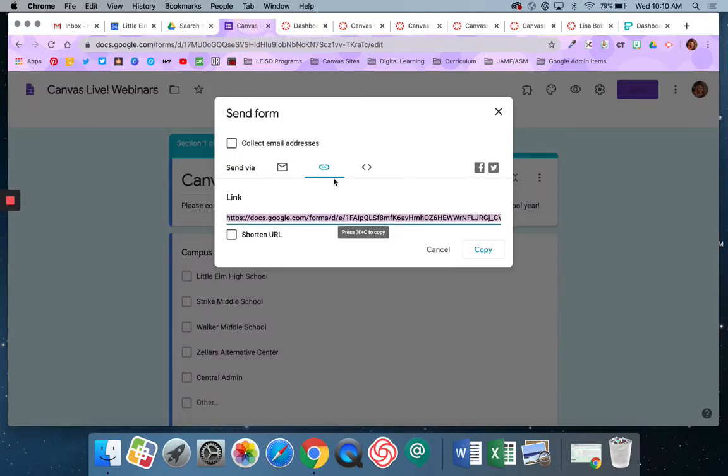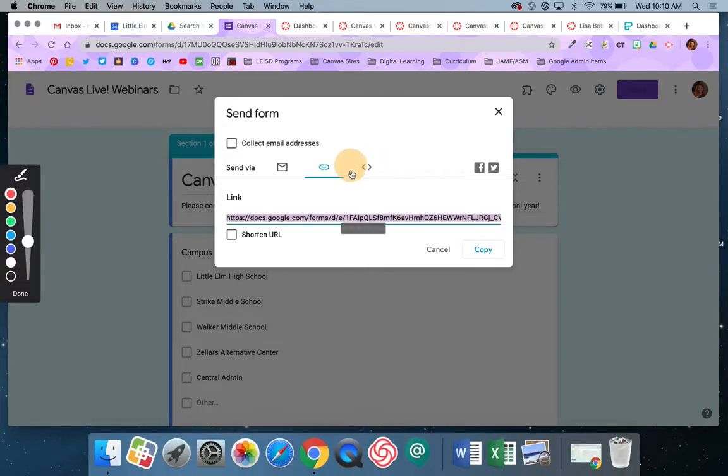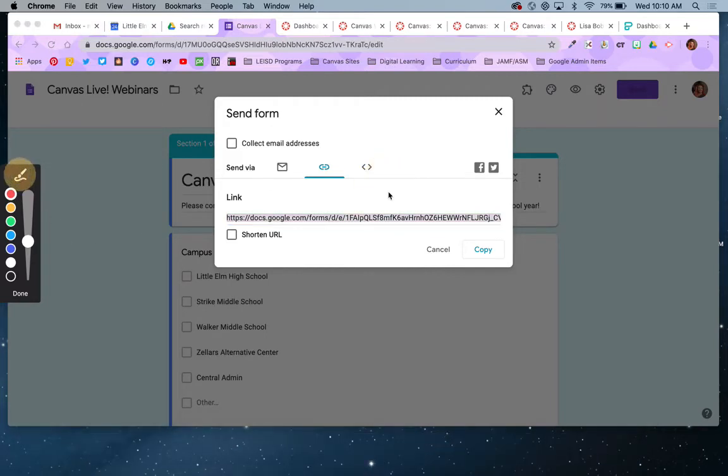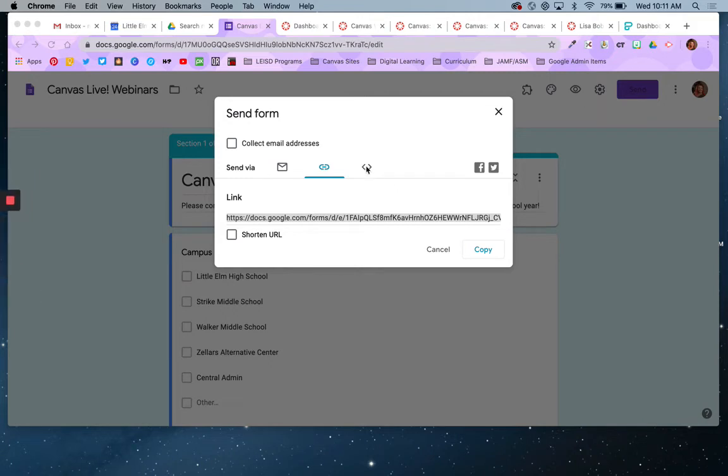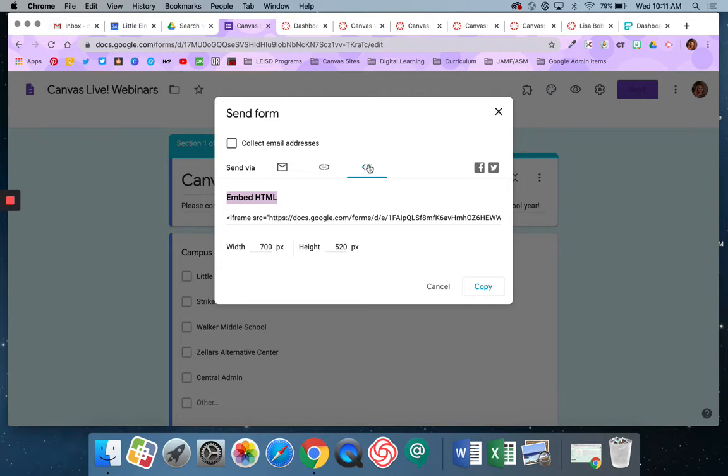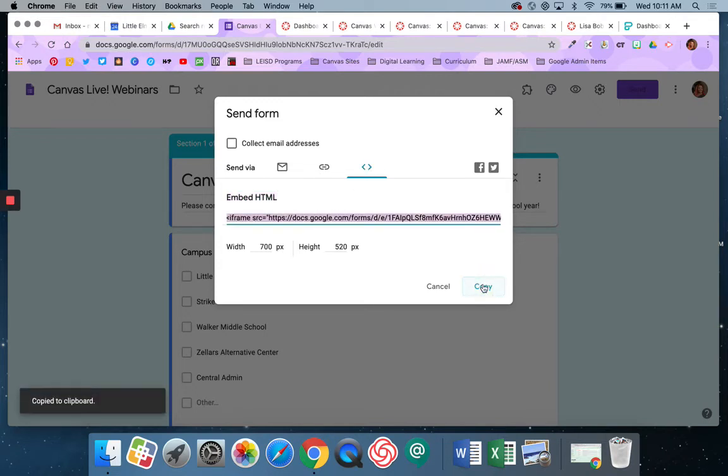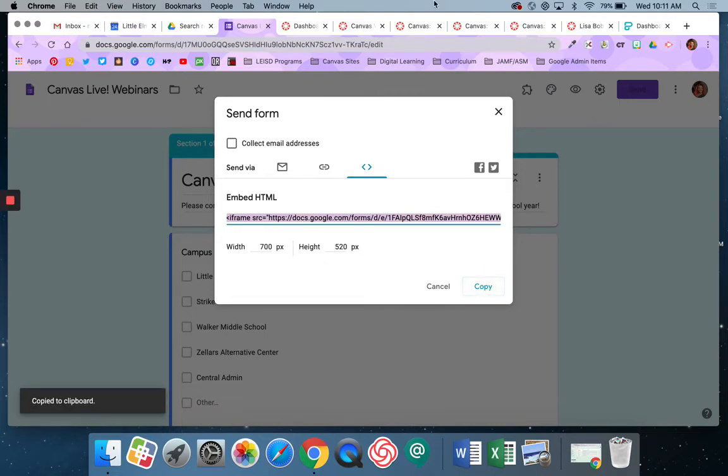This time though instead of getting this link I'm going to go right here. These little bracket guys. I'm going right here to these guys. These guys are indicators for HTML and in this case particularly it's going to give me an embed code. So you can see it says embed HTML and it's generated this iframe code for me. You don't have to know what any of this means. All you have to do is hit on these little bracketies and then copy. You can adjust the width and height if you want to. I'm going to leave it as is.